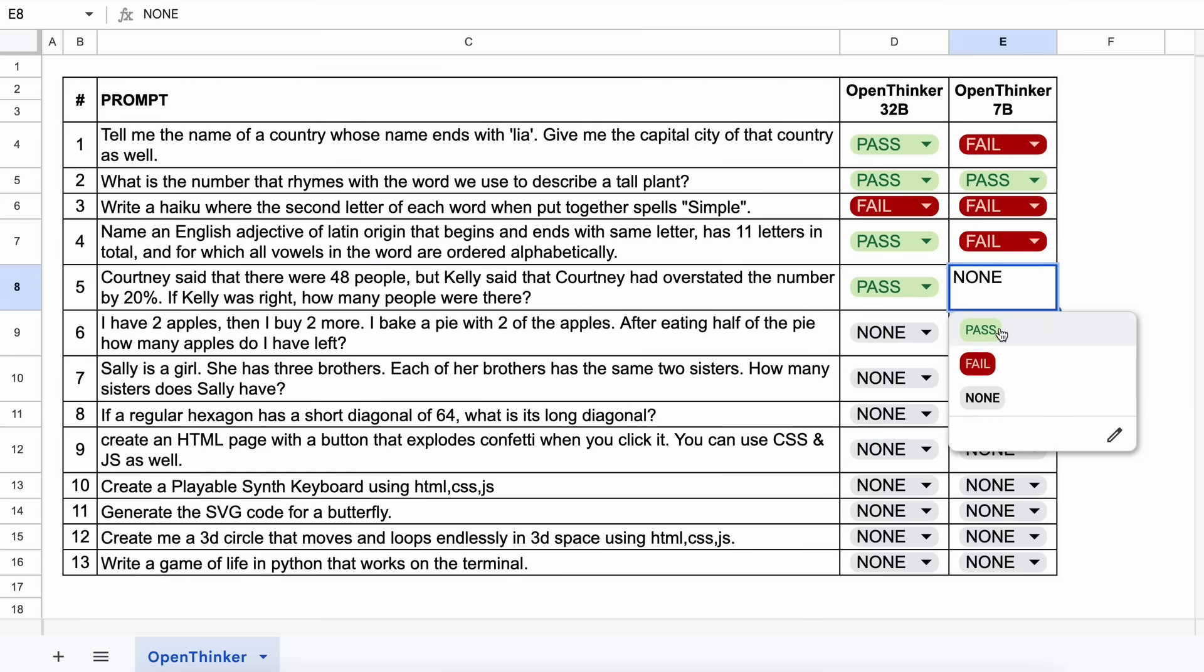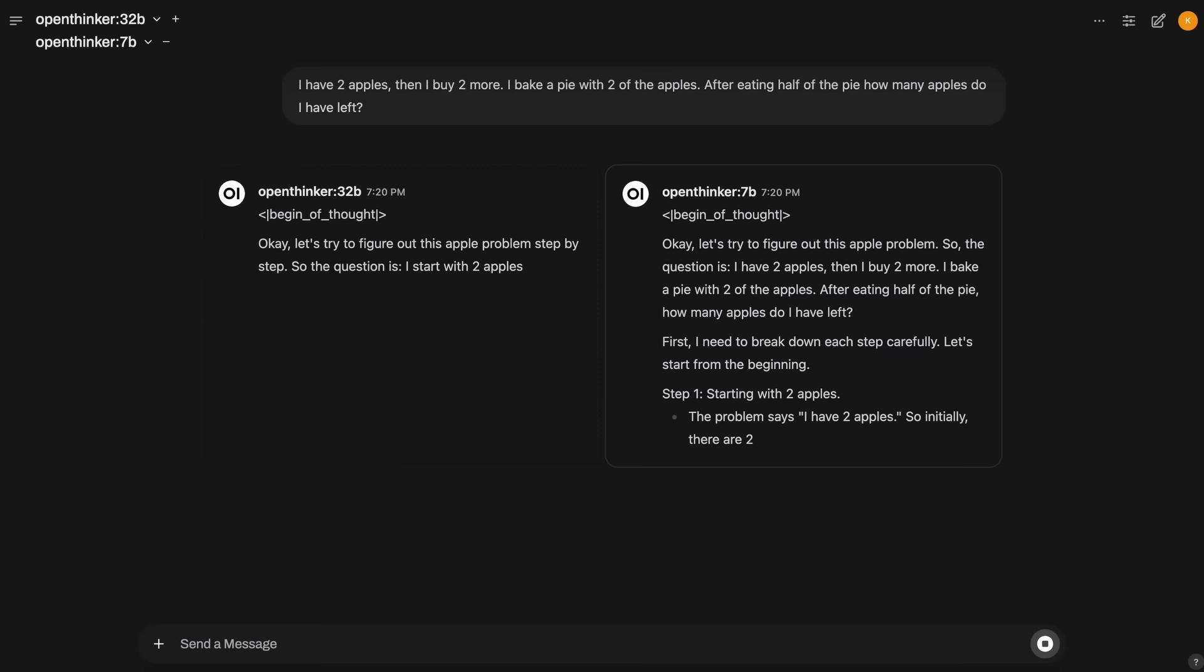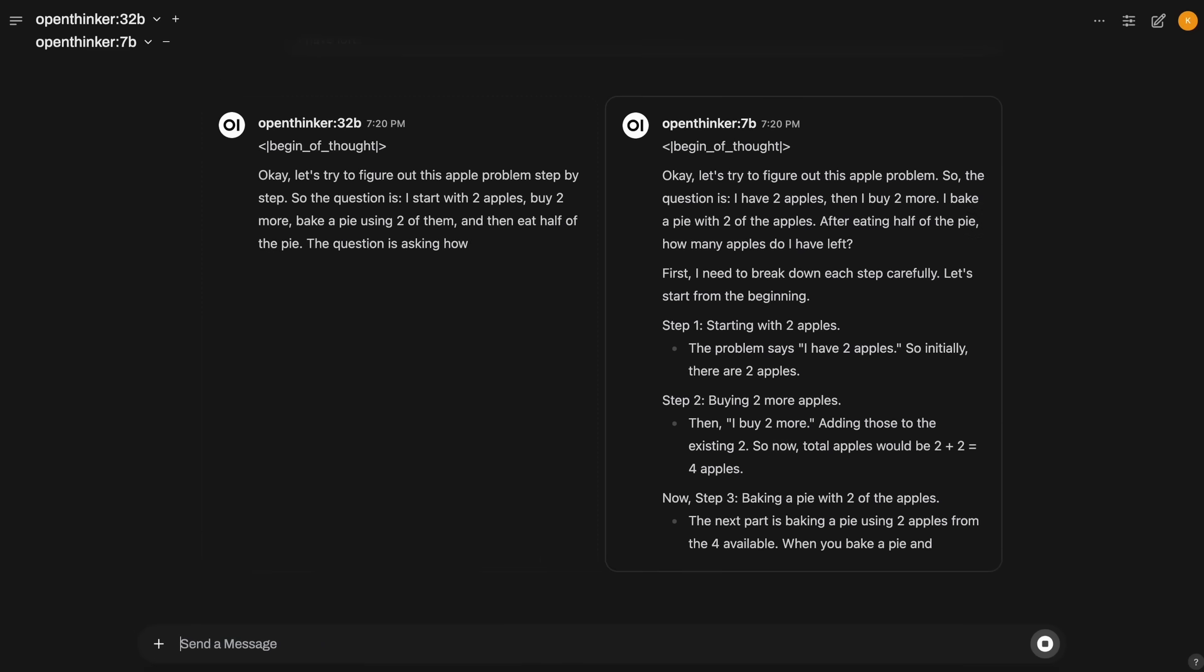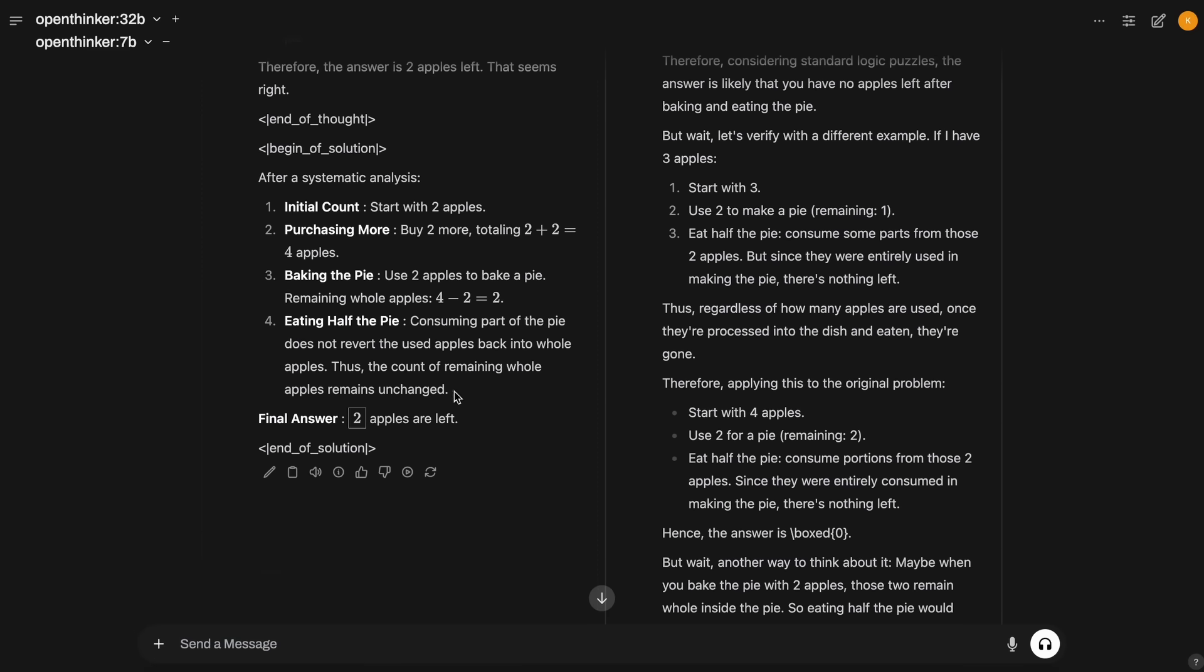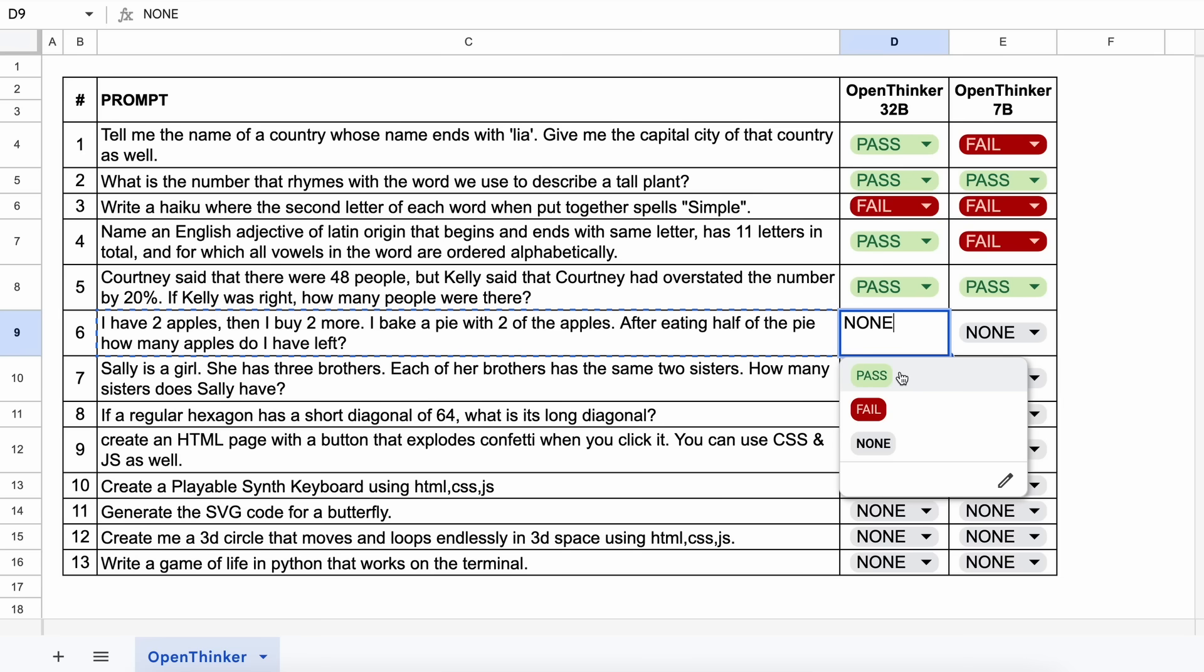The next one is, I have two apples, then I buy two more. I bake a pie with two of the apples. After eating half of the pie, how many apples do I have left? The answer should be 2. Let's send it and see. Here's the answer, and the 32B is correct, while the 7B is not. Let's mark it accordingly.